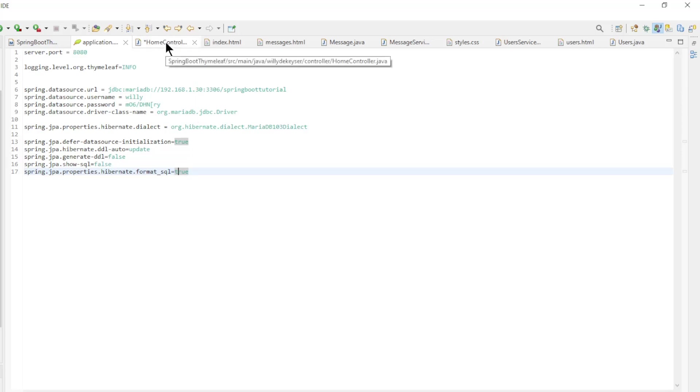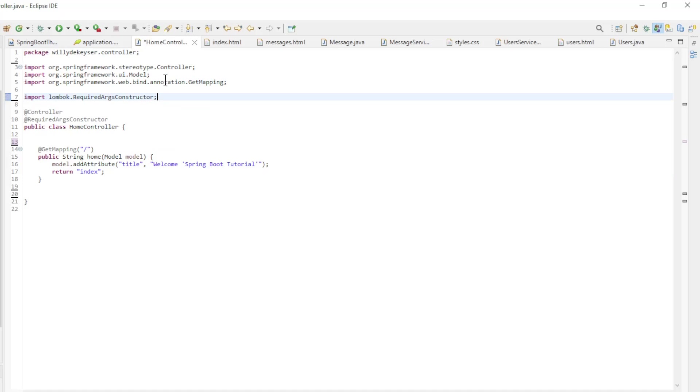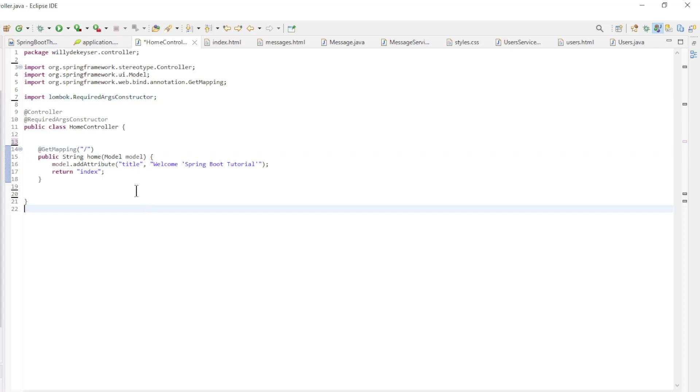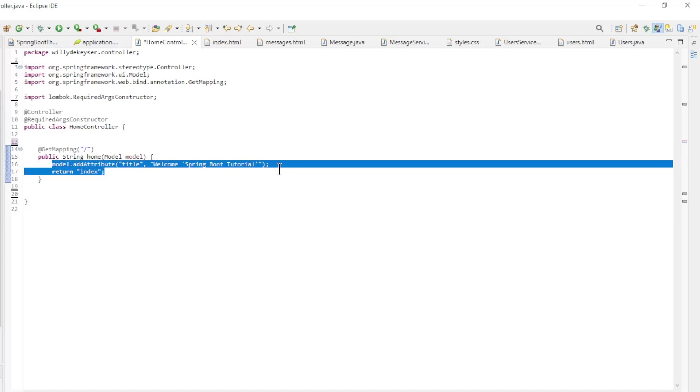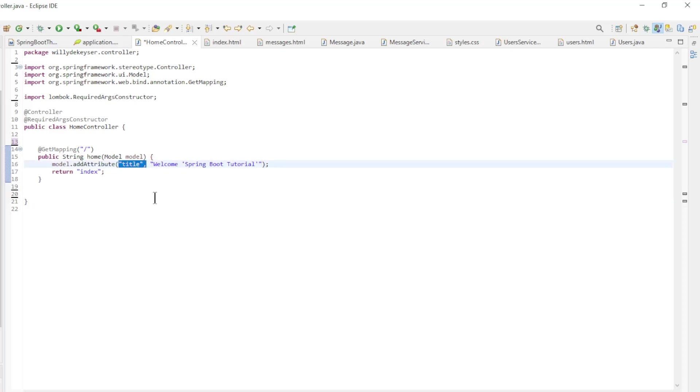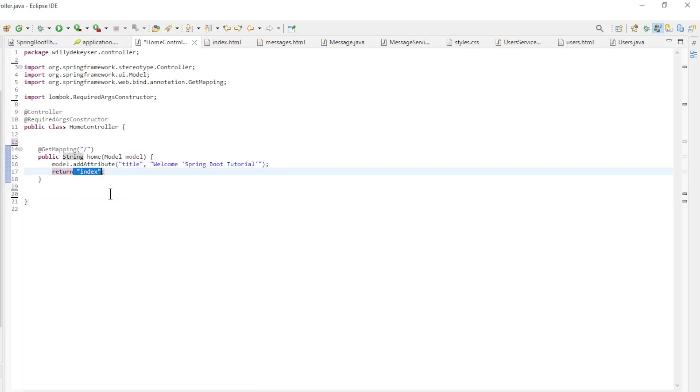We start with a simple controller with a simple HTML page. In the home controller we have the index page. The home method has this parameter model. To this model we give an attribute named title and content welcome Spring Boot tutorial. Pay attention to the name of this attribute. This name will be the same later in the HTML page. Then we return a string with the name of the HTML page without the extension HTML.